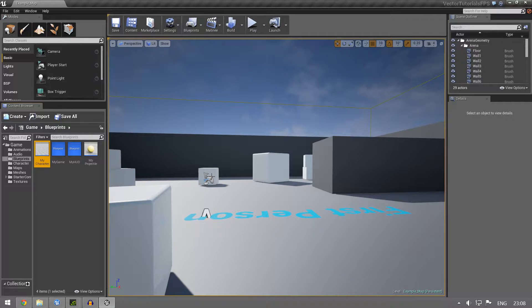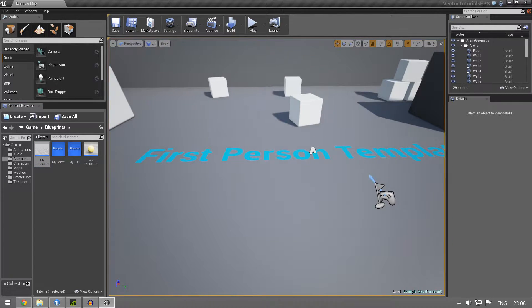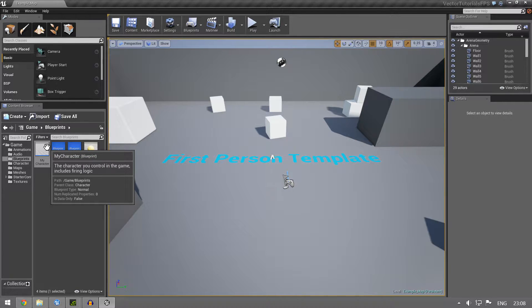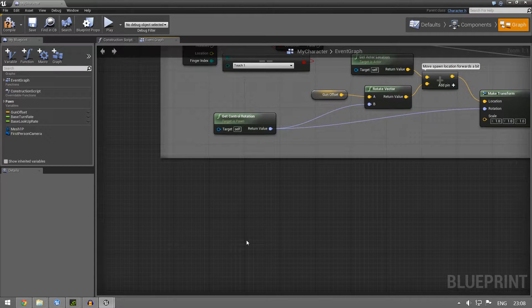Welcome to another tutorial on vectors. Today we're going to use what we have learned to give you an idea of what you can actually use vectors for. I've gone ahead and created a new project — it's just the first person template. We're going to jump straight into it and open the My Character Blueprint because we want to work with our vectors.